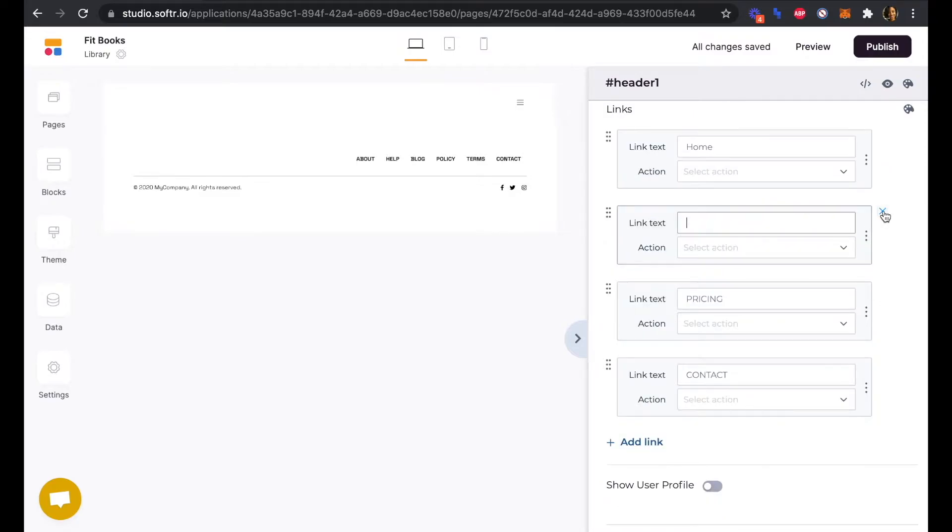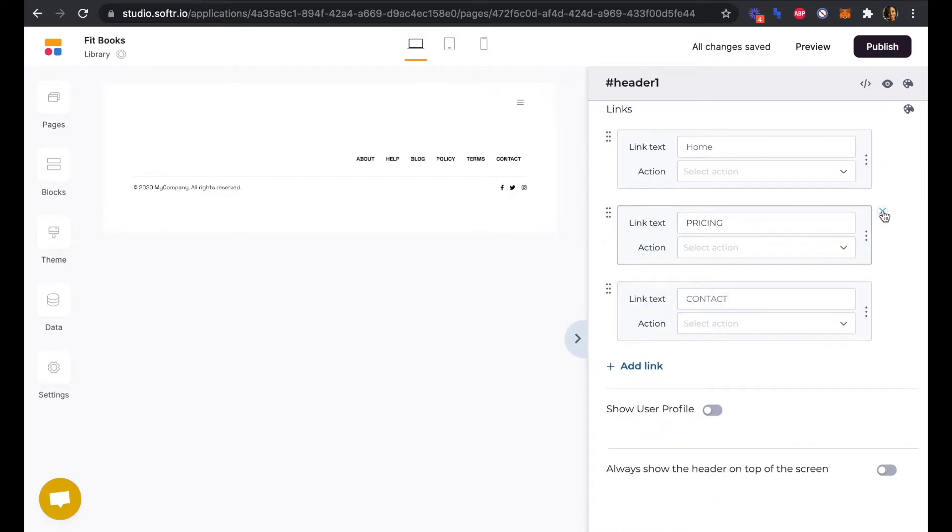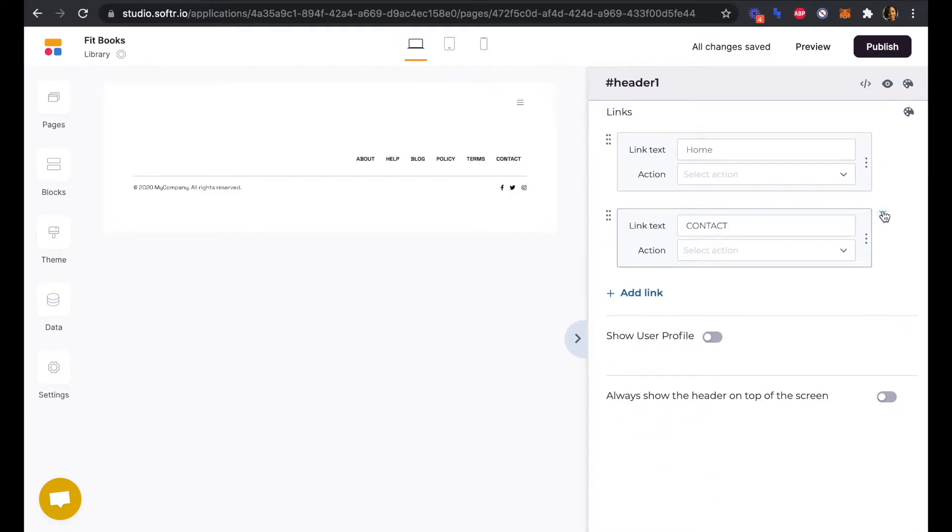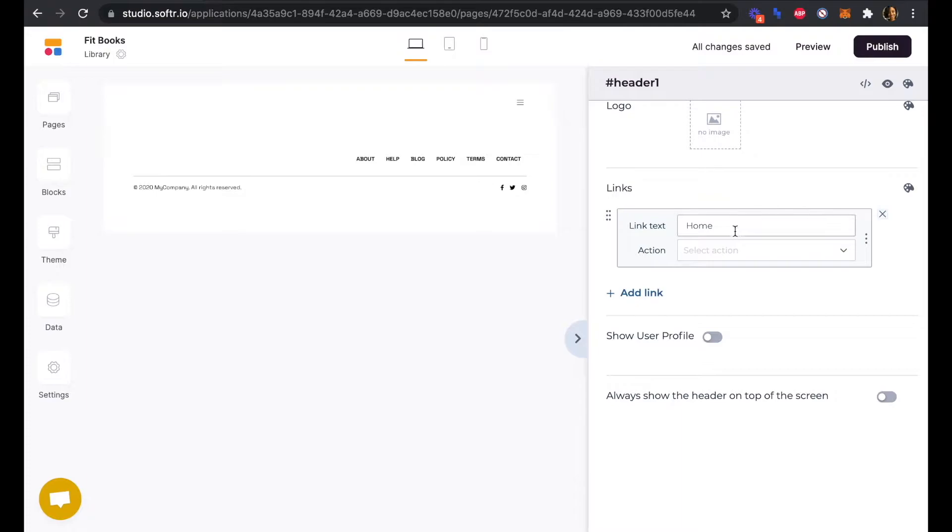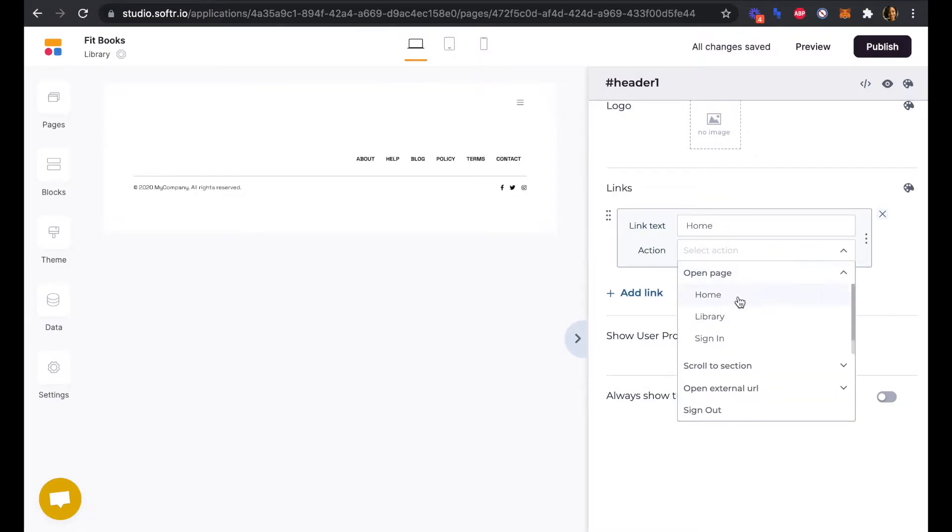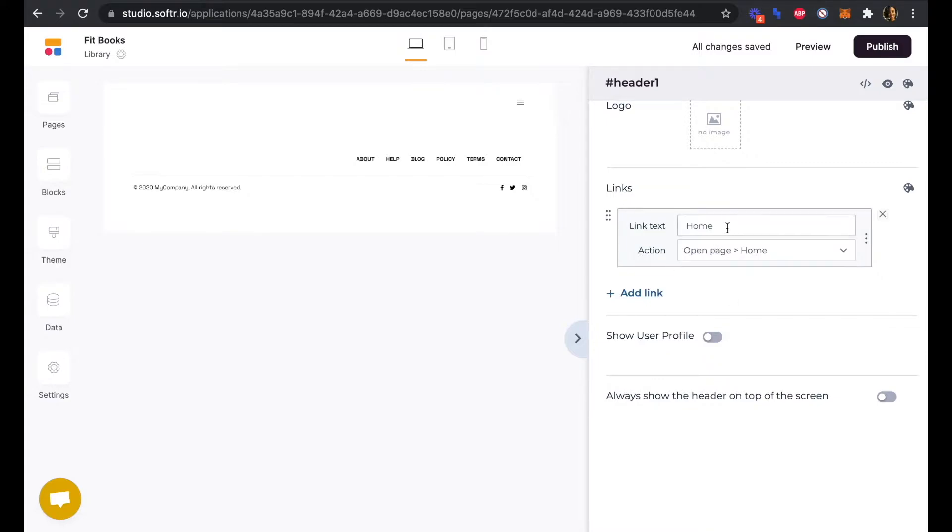We can remove these other links here and just keep our home link. We can link this back to the homepage as we already have that set up.